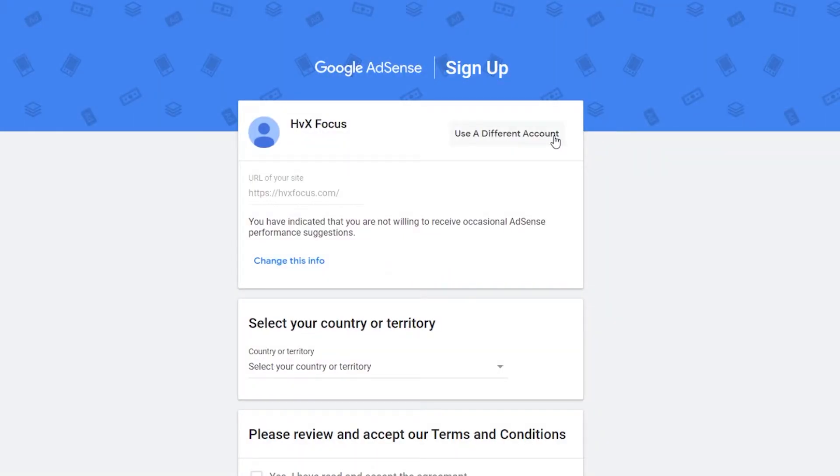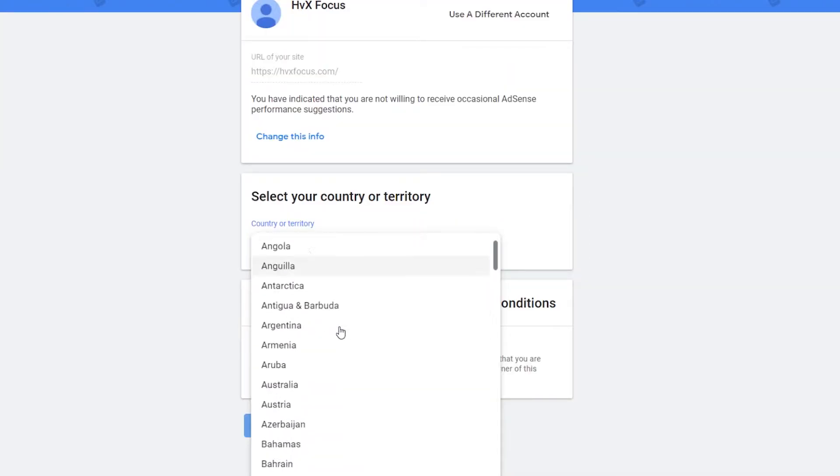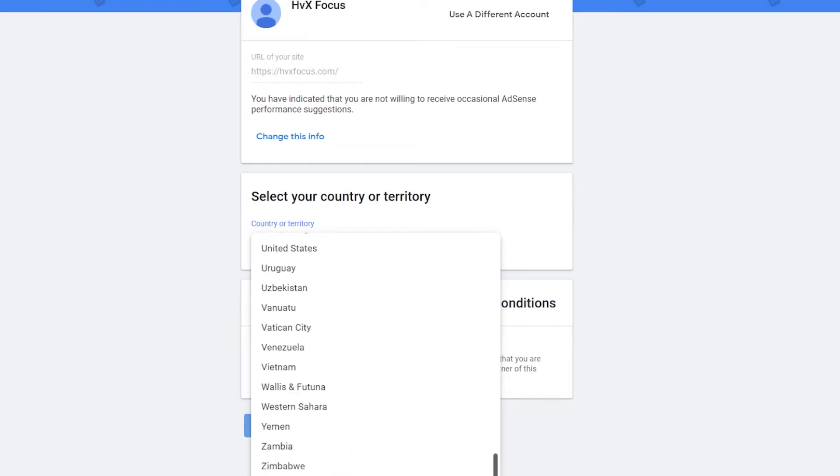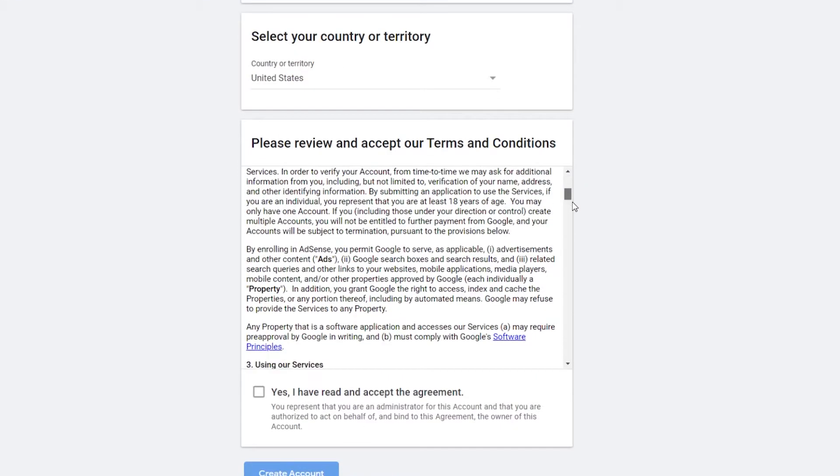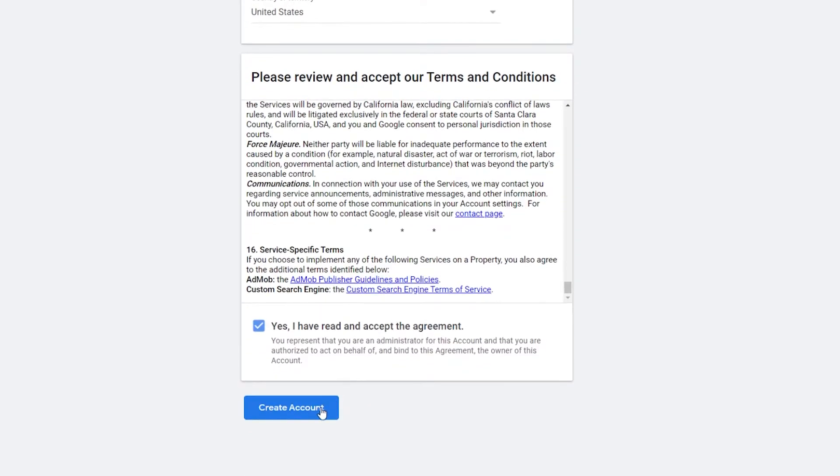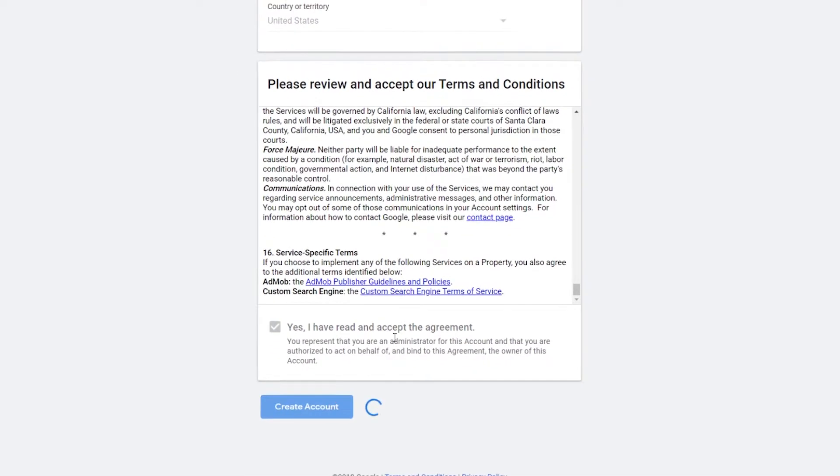So now you can change your info if you forgot something, and then select your country. I'm going to select the US, and then review some of the terms and conditions, and then check the box and hit create account. Cool, so now our account is created.